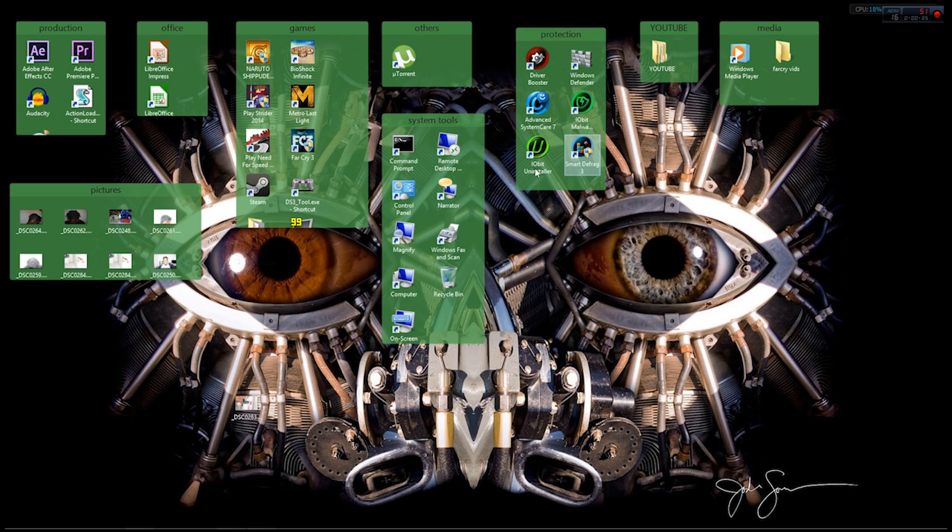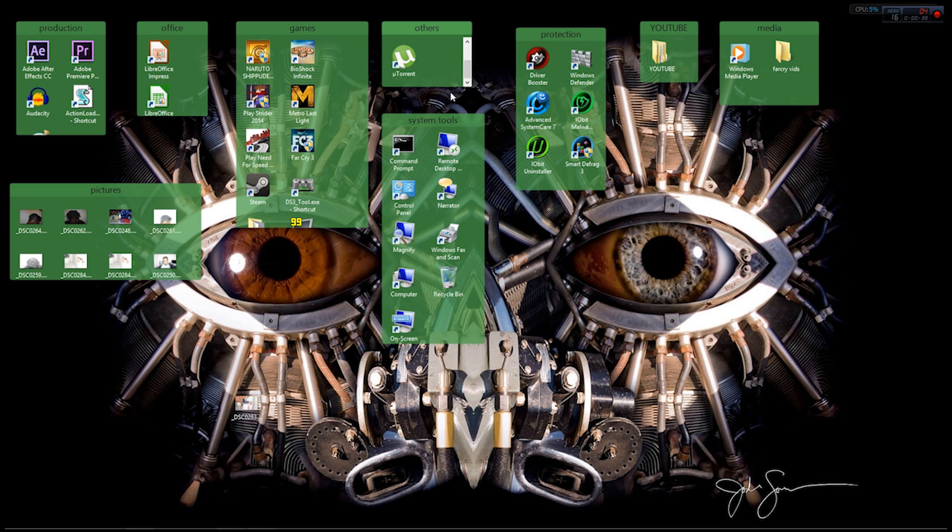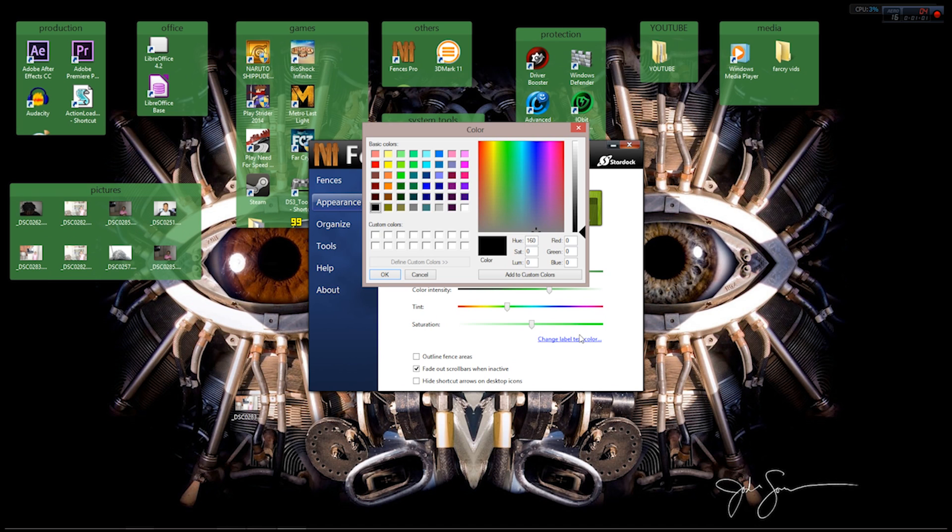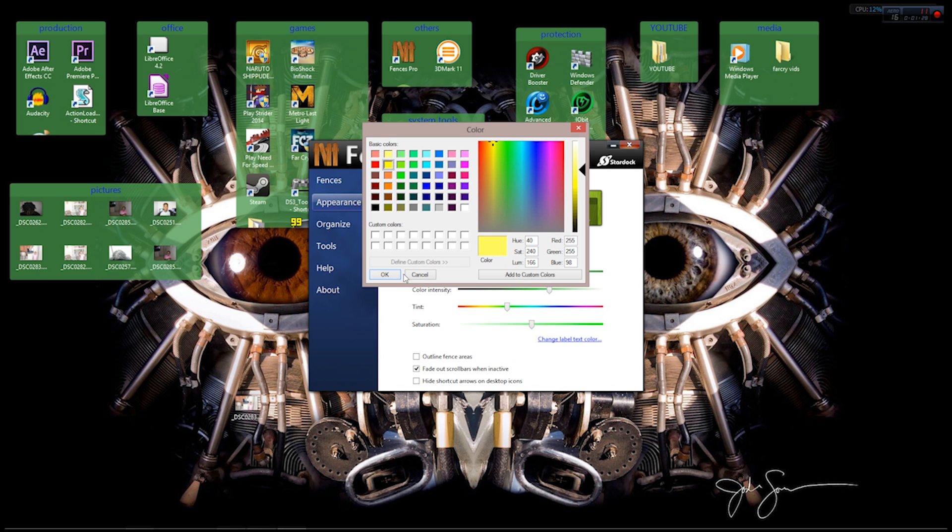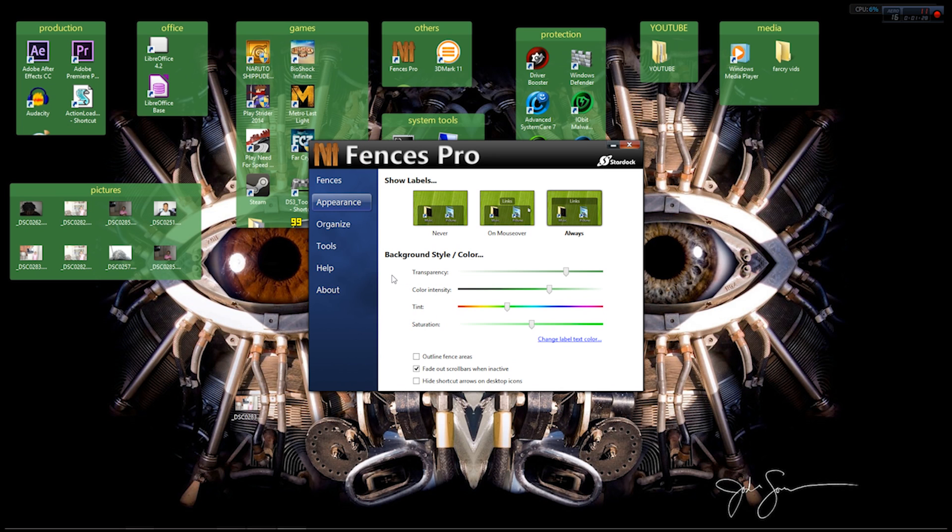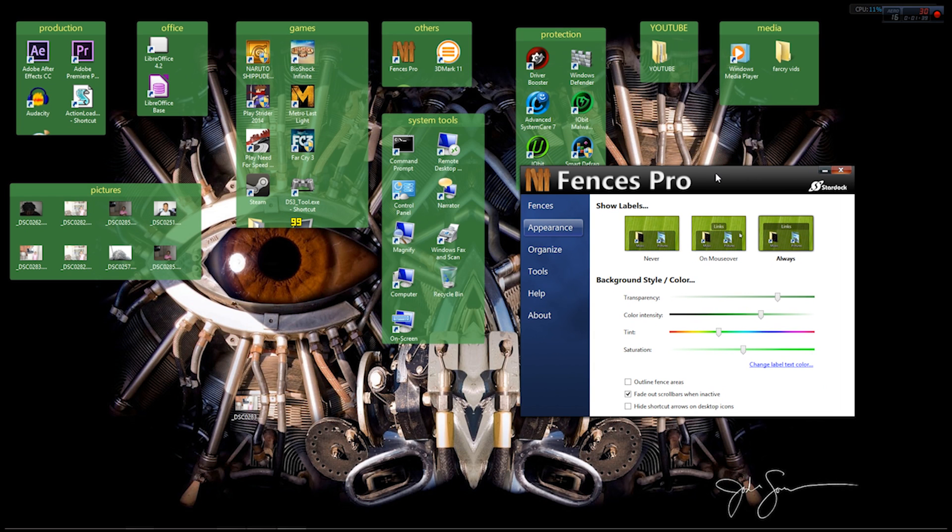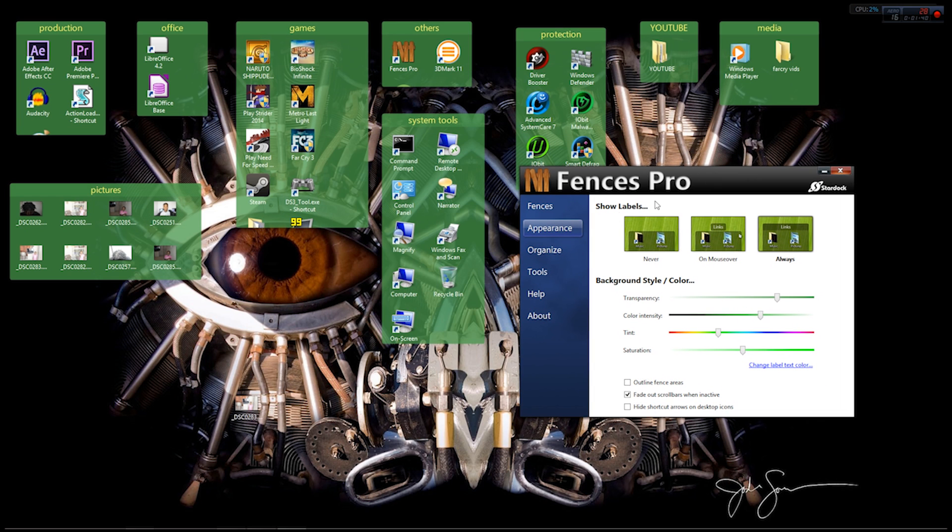One problem I found is that the names are in black, but you can fix that by double-clicking on the fence icon and going to Appearance. Where it says Change Label Text Color, click on that. Let's go for yellow since I always see yellow and green together. Now you can see all the fences have their labels: Production, Office, Games, Others, Protection, YouTube, Media, Pictures.